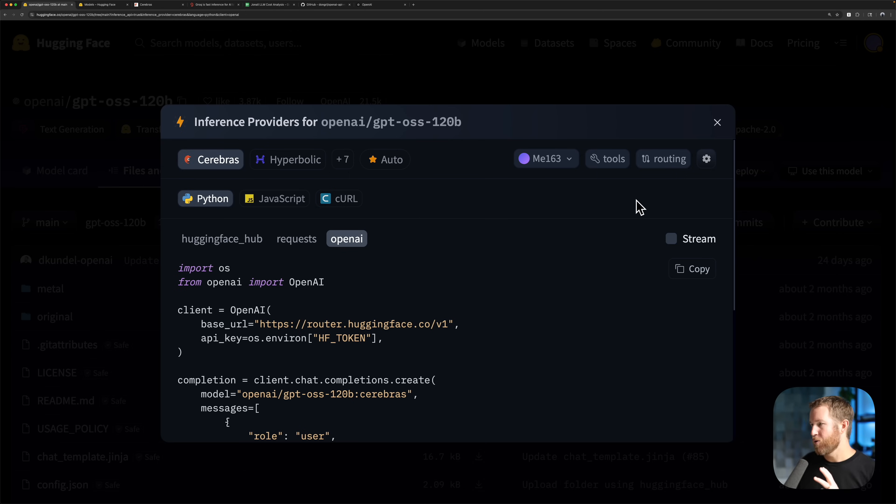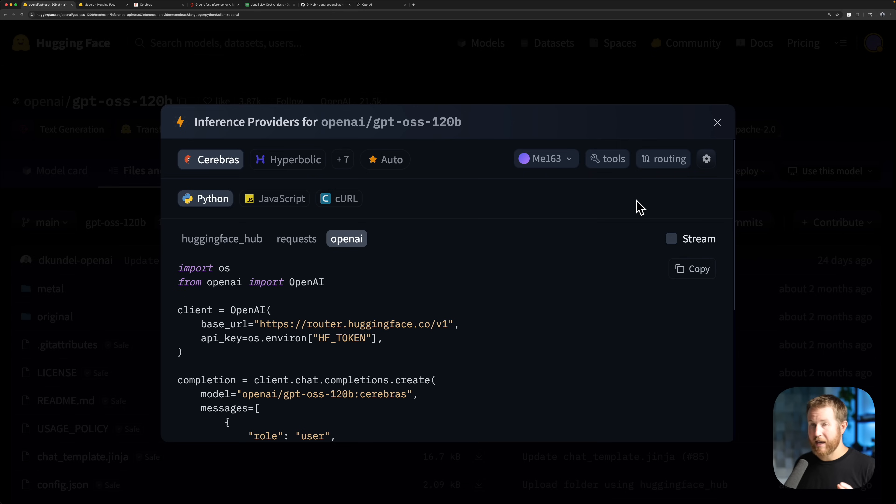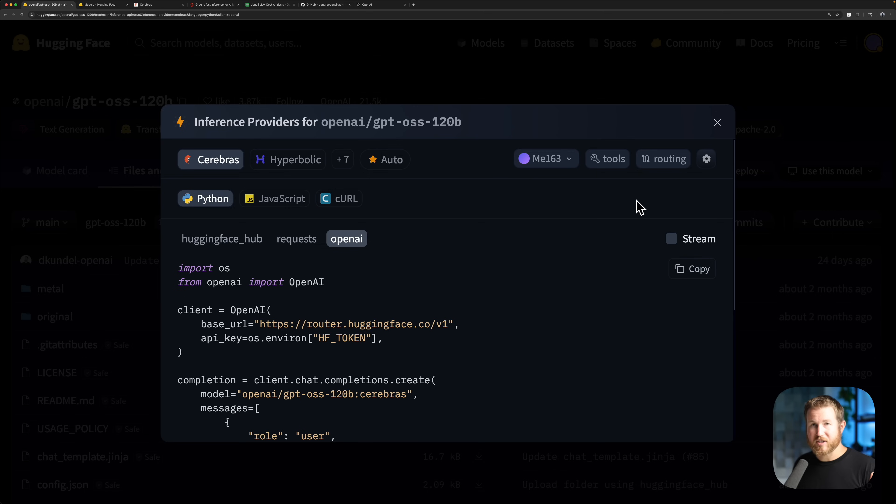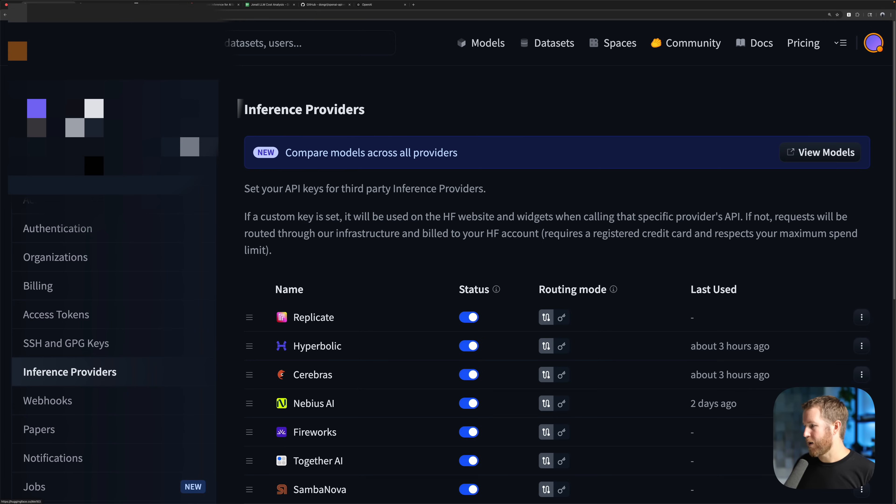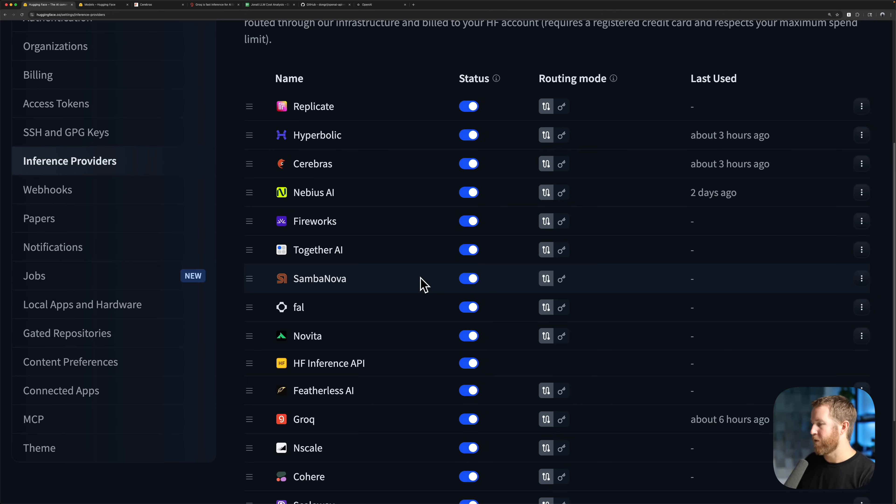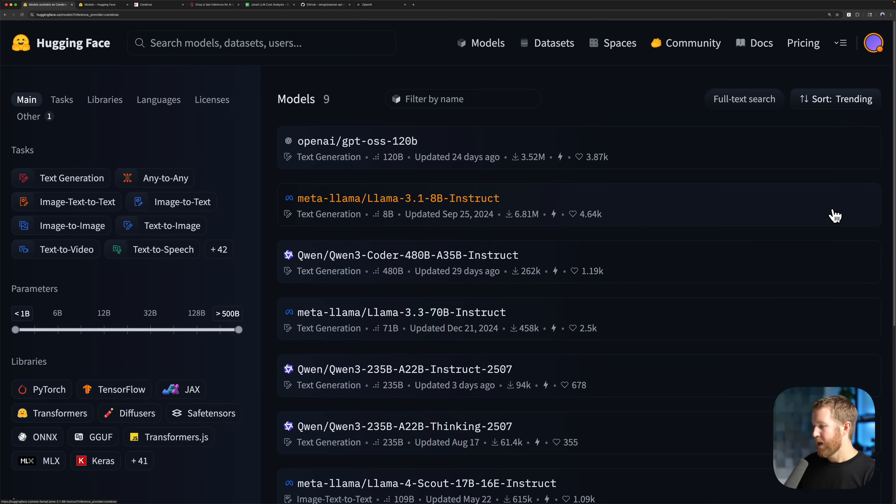So that's what you do if you know what model you want to use and you want to see what inference providers have that model on the backend. What if you know which inference provider you want to use and you want to choose a model based on what they have available? So say you need really fast inference. And at the time I'm making this video, Cerebrus is by far the fastest inference provider. So you know you want Cerebrus, you want to select from any of the models that they offer. The way to do that is you'd go into settings, inference providers, and it gives you a list of all the inference providers supported by Hugging Face Inference Providers. Say I want Cerebrus, I would click on this ellipsis and do list supported models and it's going to give me a list of all the models supported by Cerebrus on Hugging Face Inference Providers.